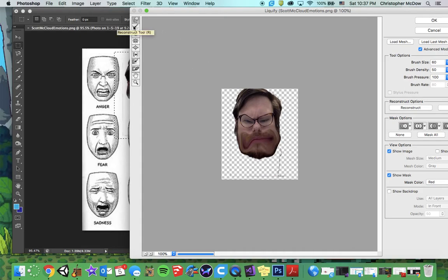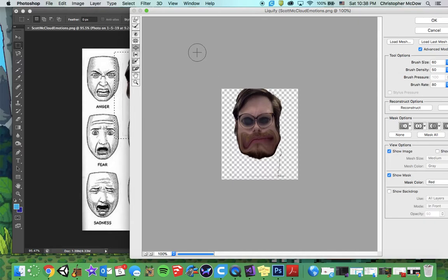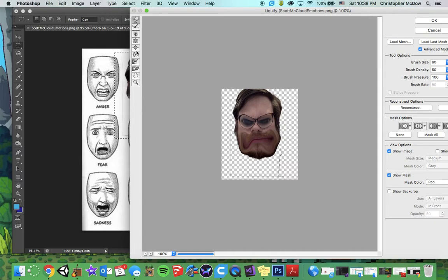We have the Reconstruct tool — we won't need that. Let's go to the Bloat tool. The Bloat tool lets you click on something, hold it down, and make it expand. I can use the Push tool to work my eyebrows a bit more. Looking pretty angry there. My nostrils might need to flare out a little. That's what the Bloat tool does.